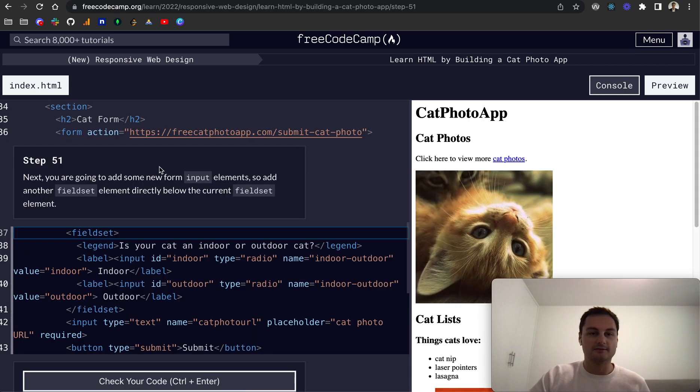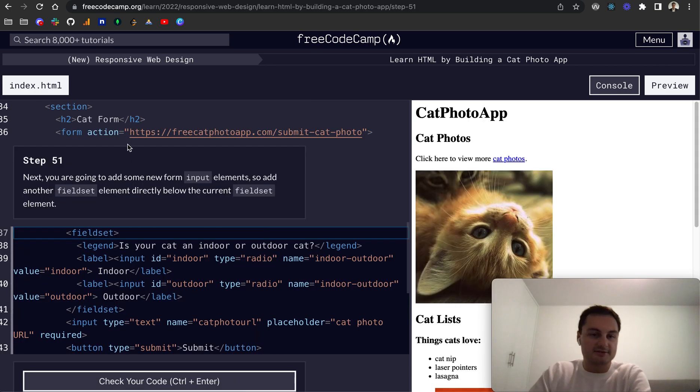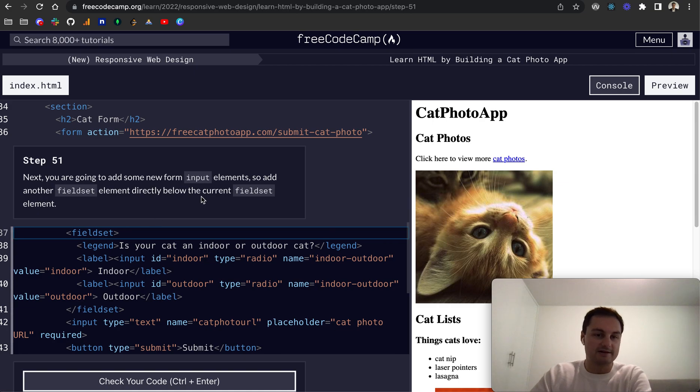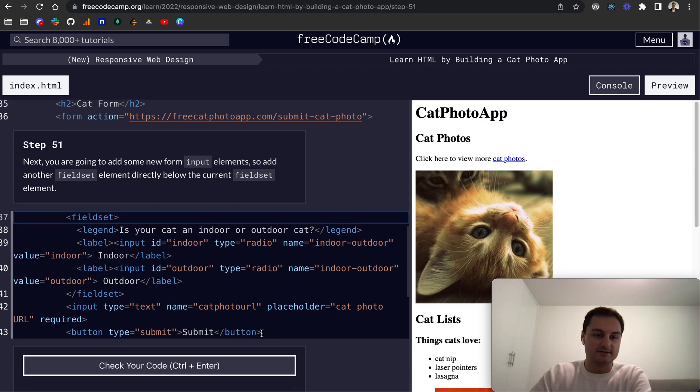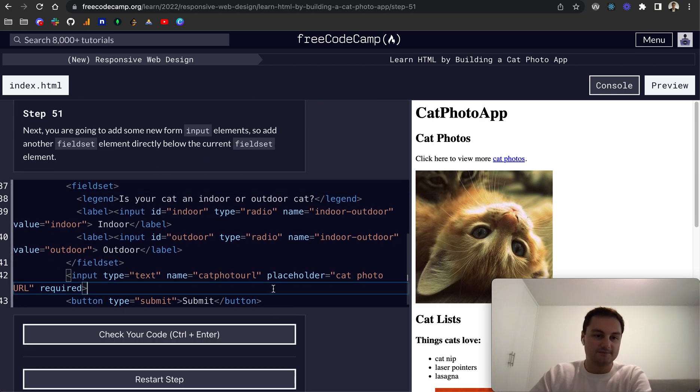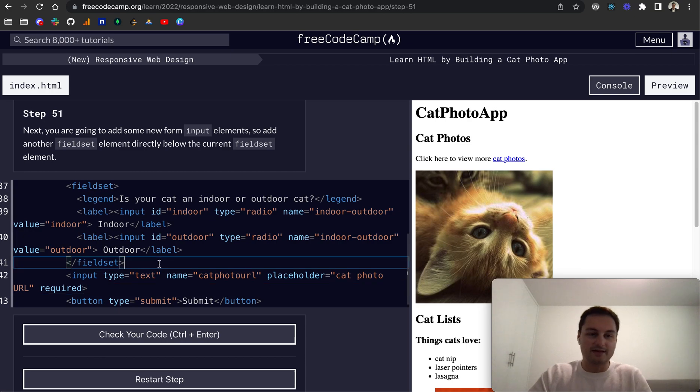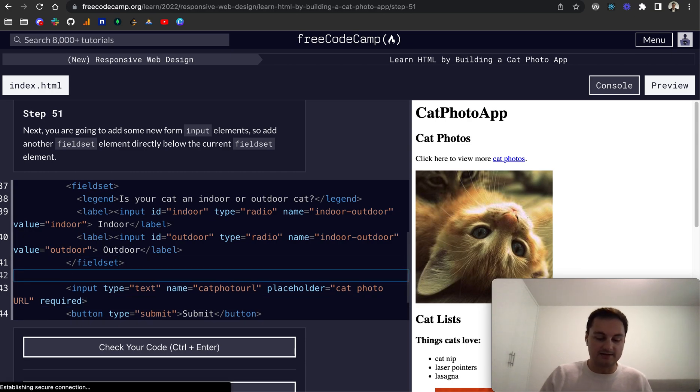So 51. Next you're going to add some new form input elements so add another field set directly below the current field set element. So that's down here so we want to add another field set.